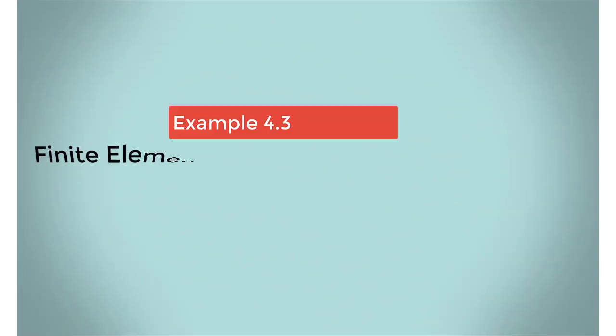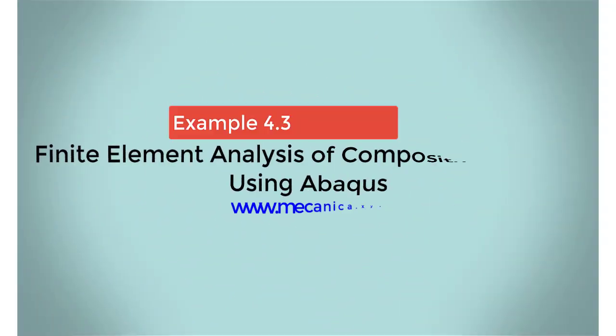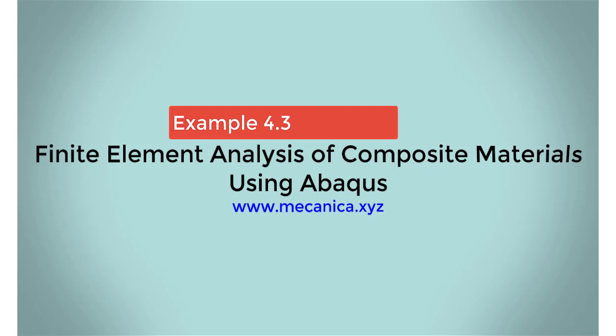Hello everyone, my name is Ever Barbaro, and today I'd like to talk about example 4.3 in my textbook, Finite Element Analysis of Composite Materials Using Abacus.